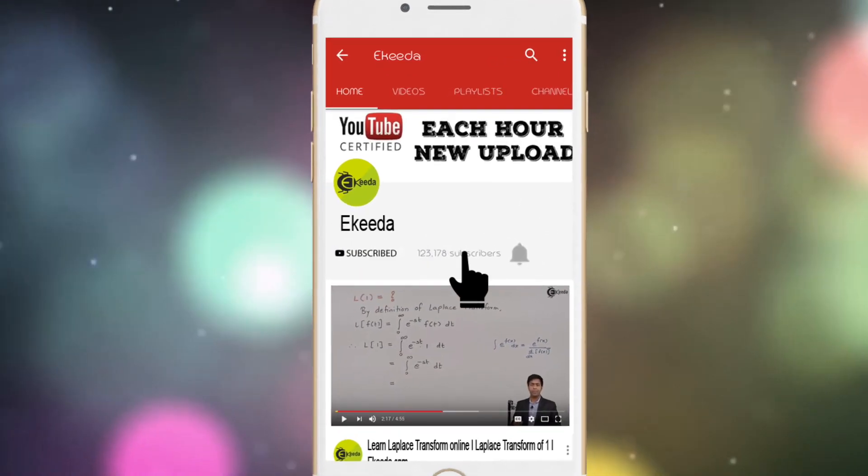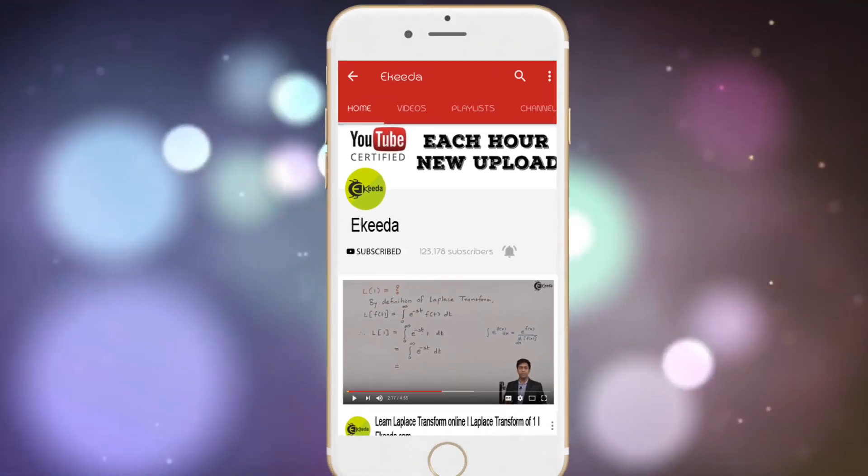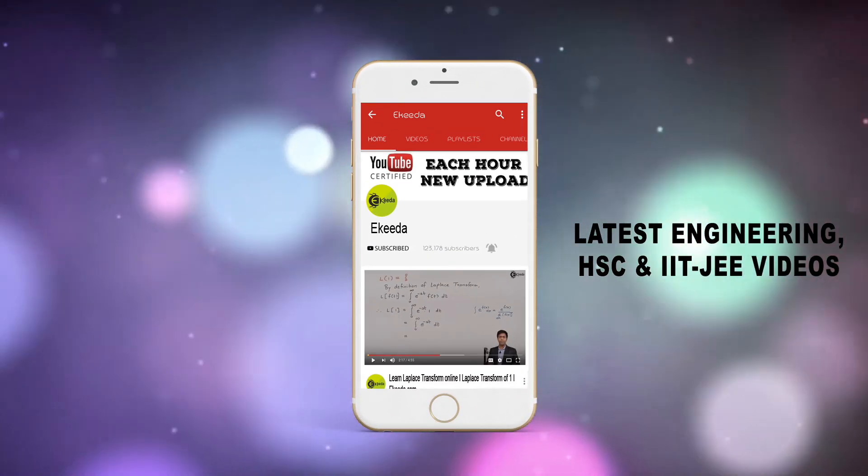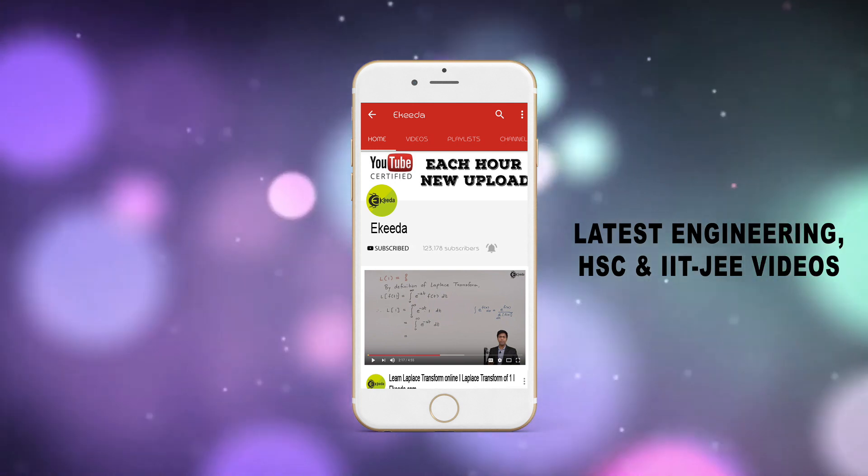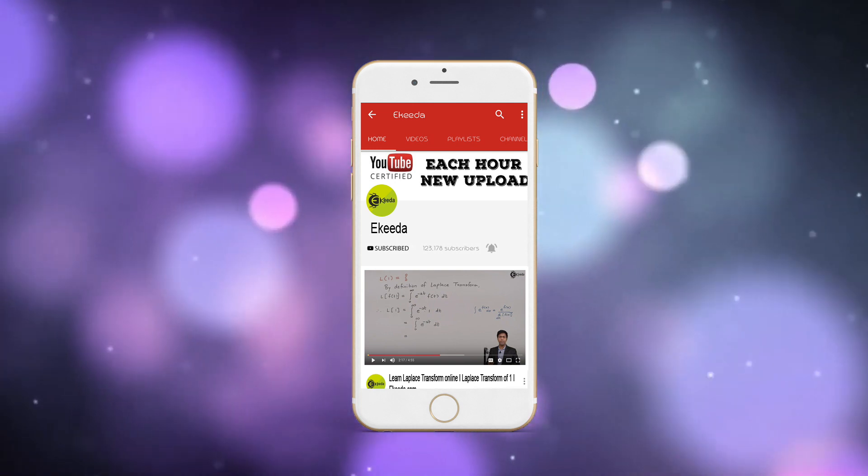Do subscribe to IGRA channel and press the bell icon to get updates about latest engineering, HSE, and IIT JEE Main and Advanced videos.